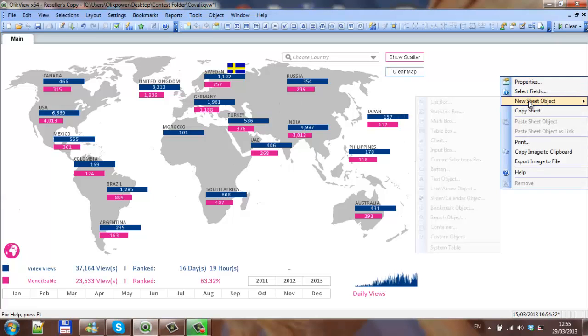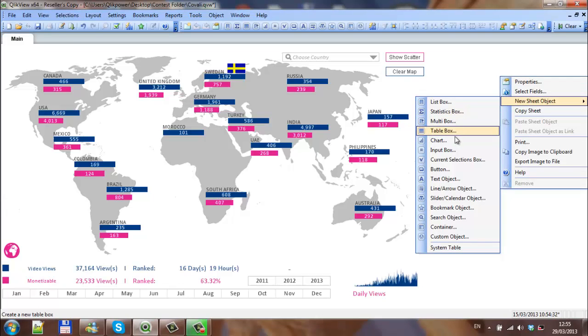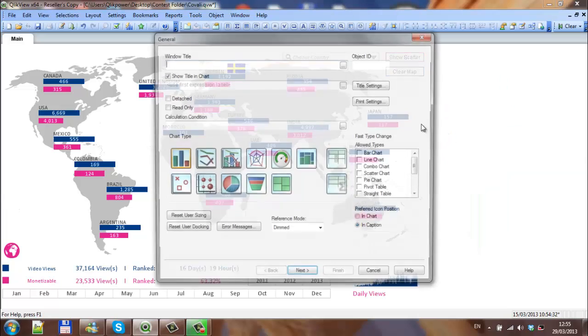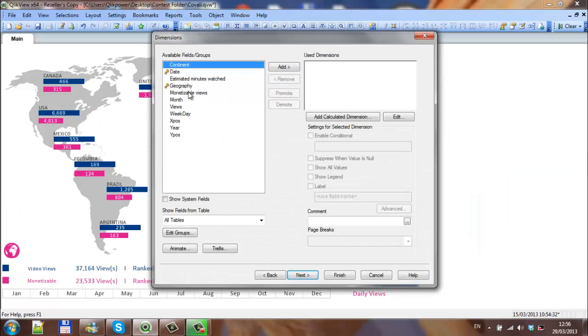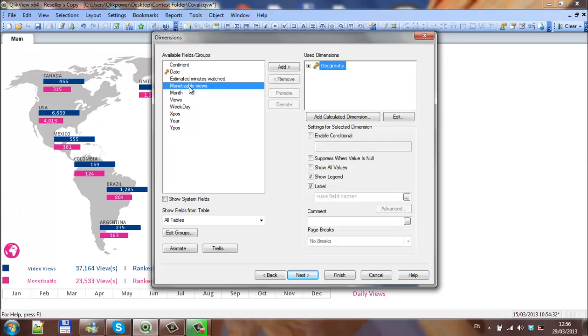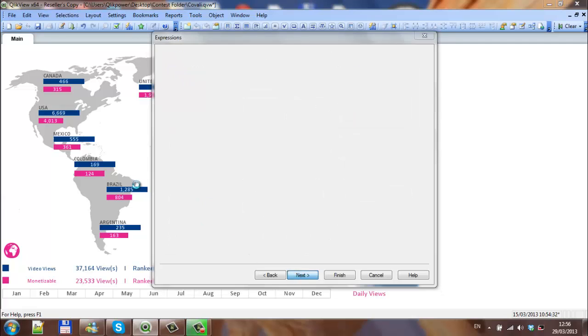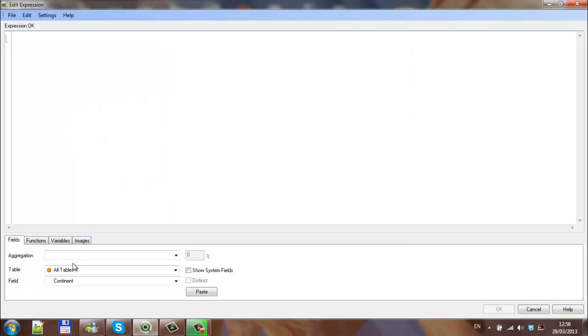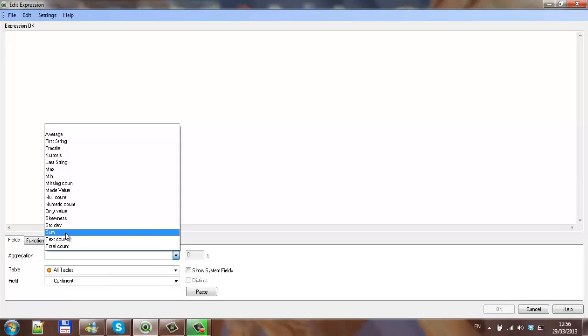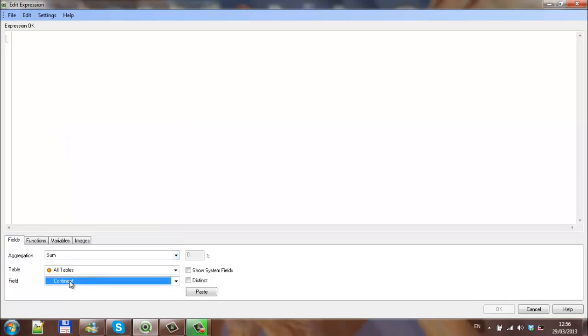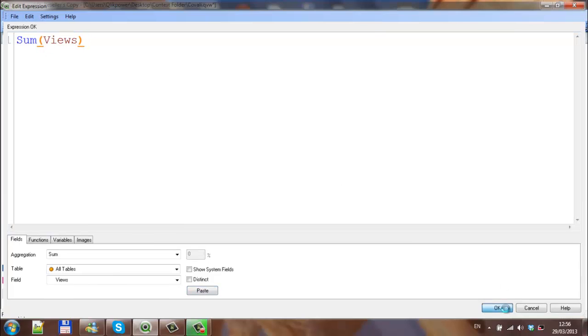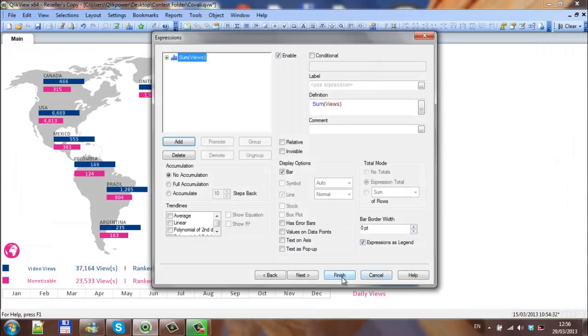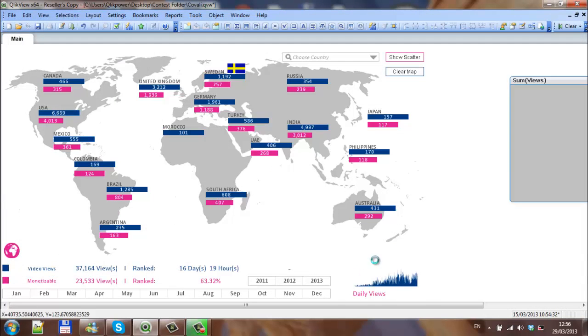So I'm going to create a new chart. It's a bar chart. The dimension is geography, and for now I'm just going to type in some fields. Click OK, click finish.